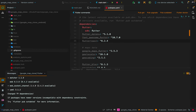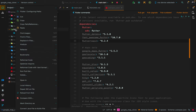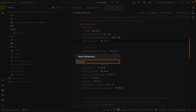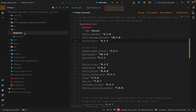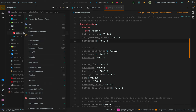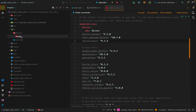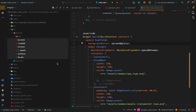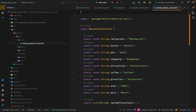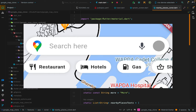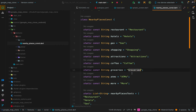After running pub get, create directories inside lib. Following clean architecture, create a features directory. Inside it, create an 'app' feature directory to hold core data including: const, global, home, splash, theme, and utils subdirectories. The const directory holds a nearby_places_const.dart file storing place names as strings and nearby_places_icon_const.dart storing their icons — restaurant, hotel, local gas station, shopping basket, etc.